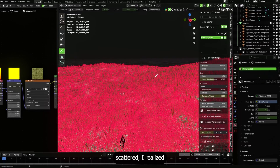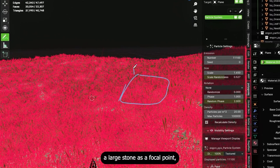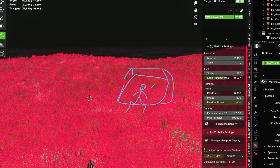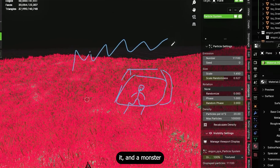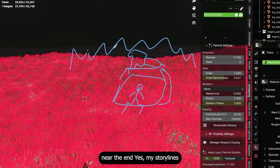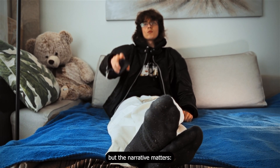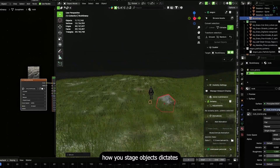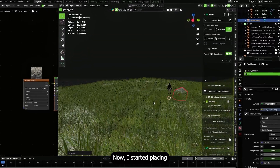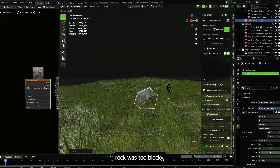Once grass is scattered, I settled on my scene concept: a large stone as focal point, a terrified skeleton posed on the stone, a forest behind it, and a monster that wanders into the gap and finds the skeleton near the end. The narrative matters — how you stage objects dictates camera choices and animation beats.